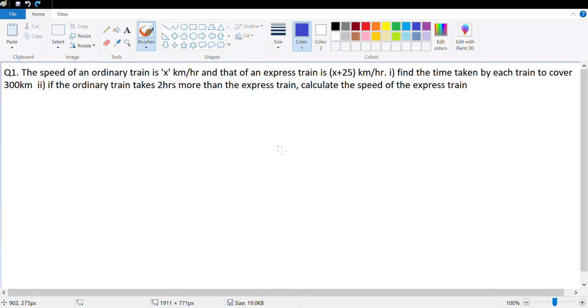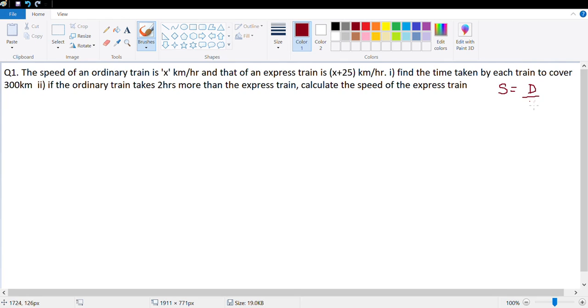Let's look at exercise 6C. This involves questions based on speed, distance, and time. All we need to remember is the formula: speed is equal to distance upon time, and then apply the quadratic equation to solve them.